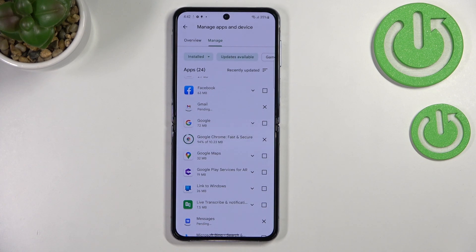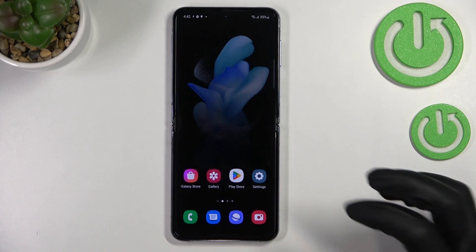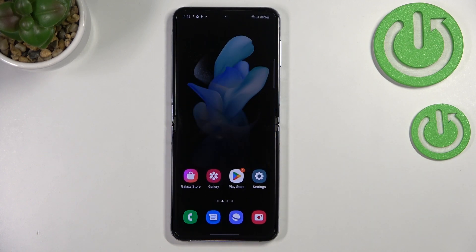After that they will be successfully installed and the apps will be automatically updated, so you do not really need to do anything more — just wait. That's all. This is how to update the apps in your Samsung Galaxy Z Flip 4.